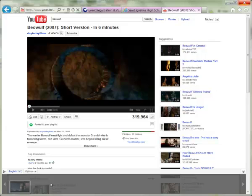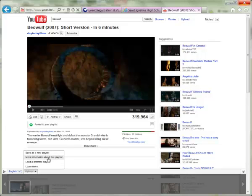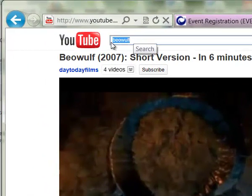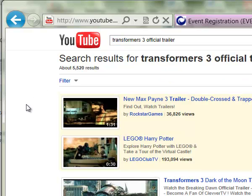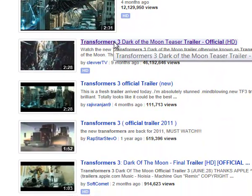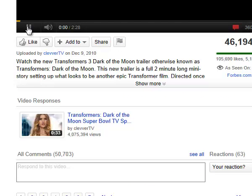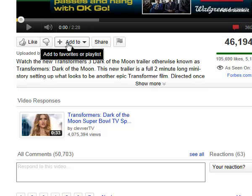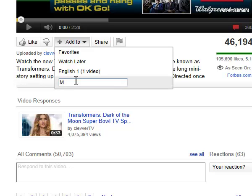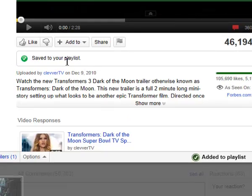You also have options to save as a new playlist or copy it, add tags or more information, or switch between multiple playlists. Going back to the search and trying something different like 'Transformers,' you can start another playlist. Type 'Movie Trailers' and hit Enter, and save to your playlist — you'll see the new playlist added right there.